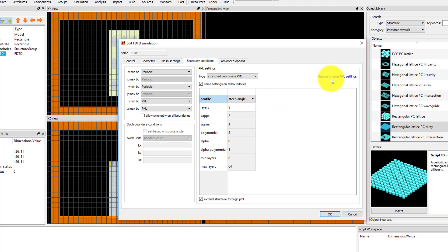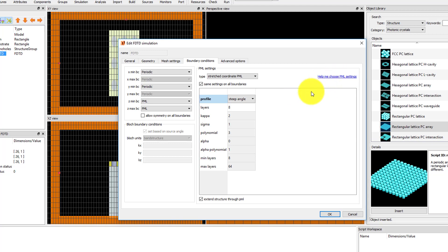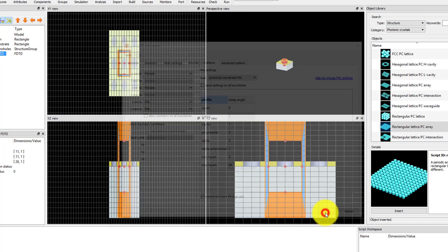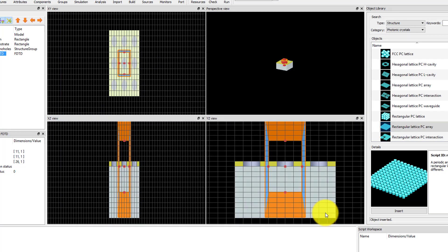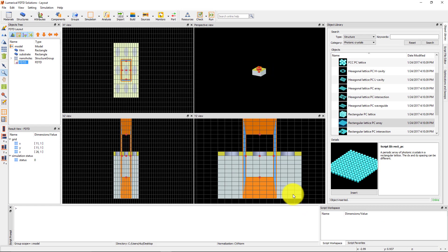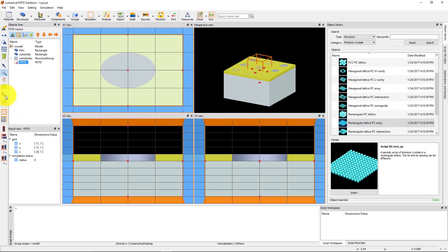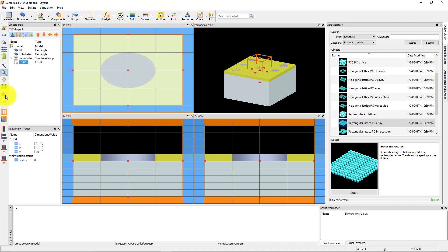You can click on the Help me choose PML settings link for more tips on setting up the PML settings. Click OK to accept the settings. We can now see the simulation region. Use the zoom extent button to zoom the viewports around the simulation region. The simulation region has blue boundaries indicating the periodic boundaries in the X and Y directions, and orange boundaries indicating the PML boundaries above and below.